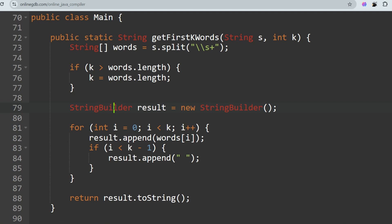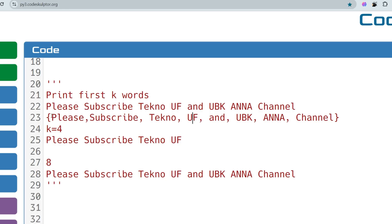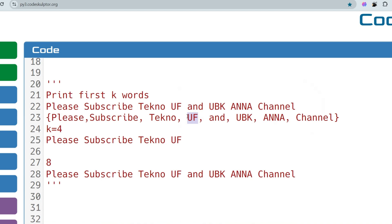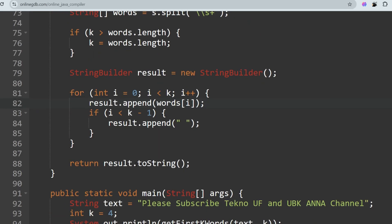We use the `StringBuilder` class to build the result, since strings are immutable in Java and StringBuilder makes them mutable. The `append` method appends each word `words[i]` to the result. We check if i is less than K minus 1: if it's not the last element, we append a space; if it is the last element, we don't append a space. Finally, we return `result.toString()`.